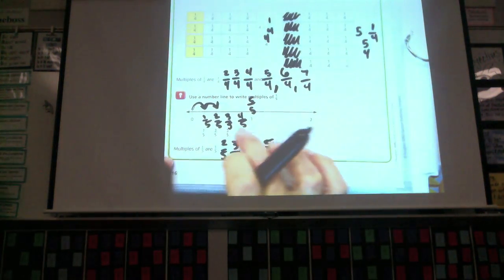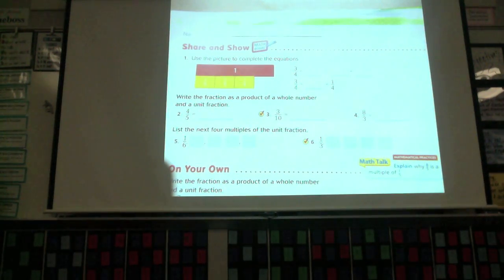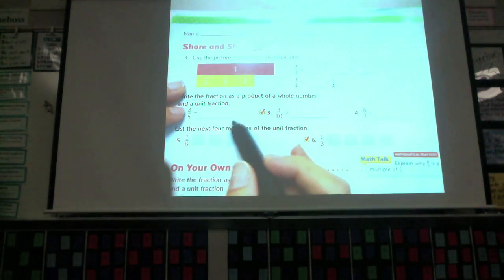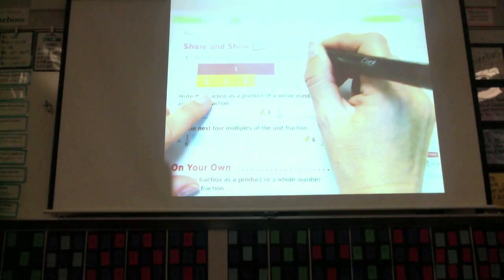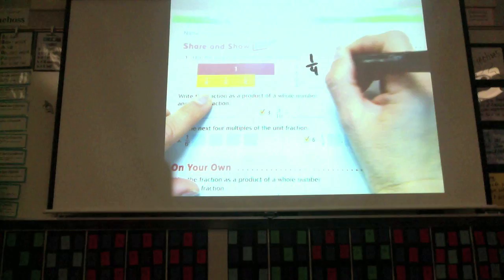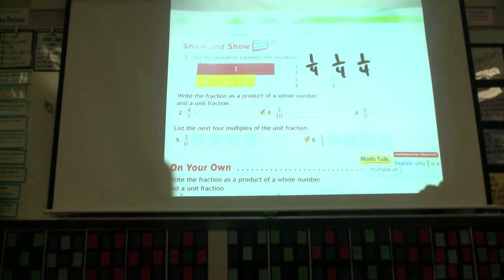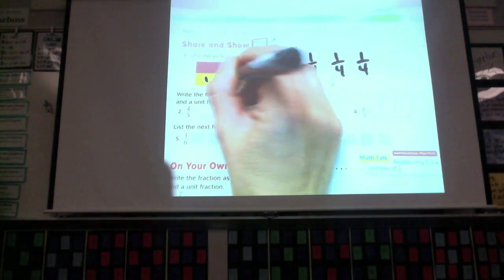Go ahead and fill that in. It says use the picture to complete the equations. Three-fourths — we have them here in yellow. If I wrote them as a unit fraction addition, my unit fractions would be one-fourth, one-fourth, one-fourth — there are three of them. So three-fourths equals three times one-fourth.